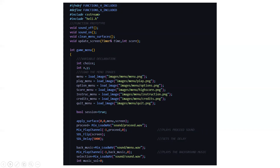Here again we have various header files included, then we have function prototypes declared — void sound off, void sound on, clean menu surfaces. All these functions are declared for use in the program. Then in the variable declaration part, the game menu function loads all the images: the helicopter image, obstacle image, background image, and various menu images. The mix play channel function plays pre-recorded sound. The delay function sets the timing for obstacles and collisions. There is also a background music function for a great gaming experience.